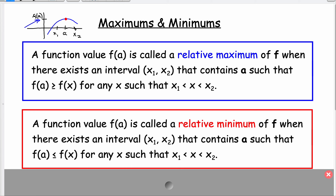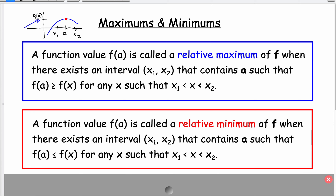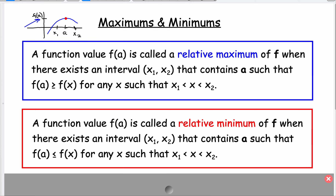Likewise we could have a relative minimum, and that would be a low point. Using the same graph, let's say we have something that goes like this, and then at a there we would have a local minimum or relative minimum.